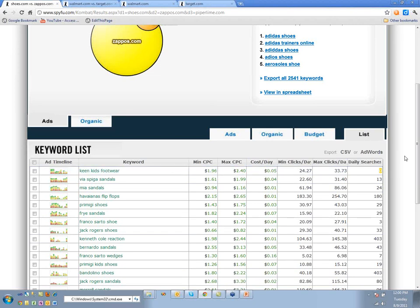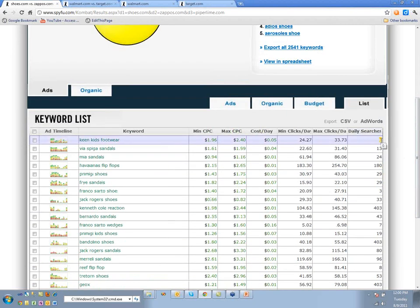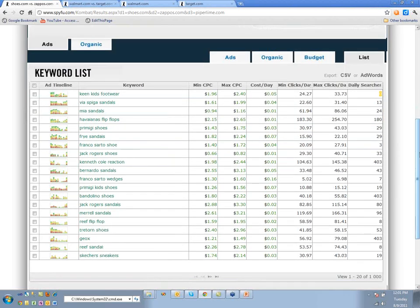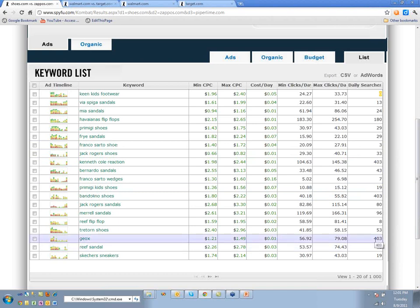The daily searches figure is correct. If we show zero daily searches, this is exactly as we get it from Google. When you go to the Google search volume tool, they only ever return about 150 different discrete values — so you'll see '403,' '403,' '403.' That's not necessarily bad data; that's just what we get from Google.